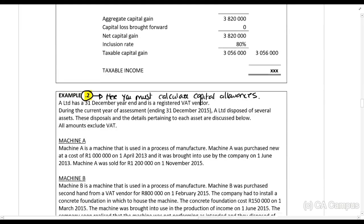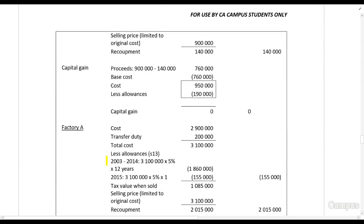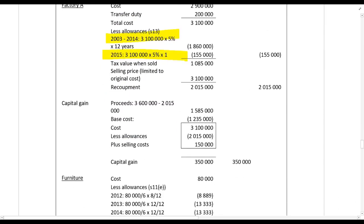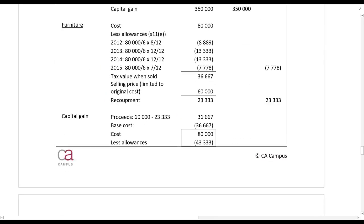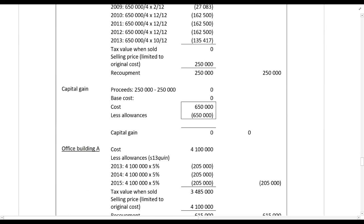In example two, all of these calculations are exactly the same. The only difference is that you need to be able to calculate each year's allowances yourself — this is how you will see it in the exam. You need to have your knowledge of allowances to be able to do that, so please do work through the rest of the examples.